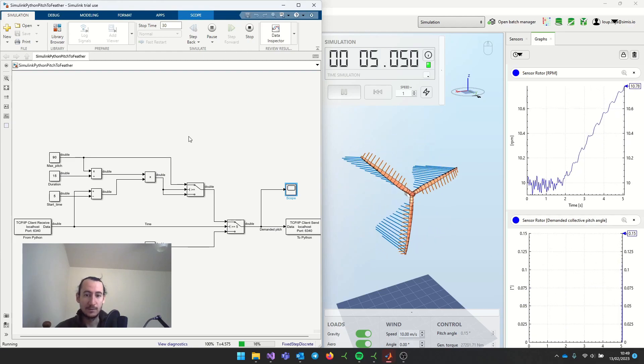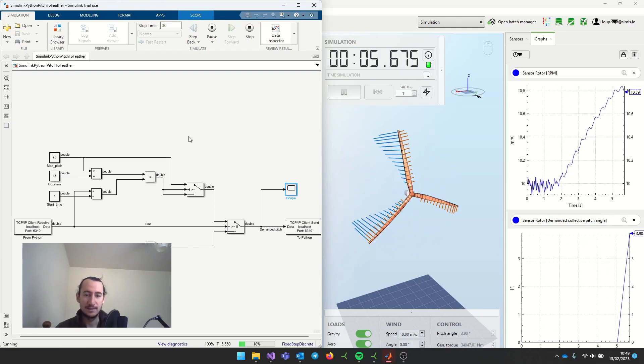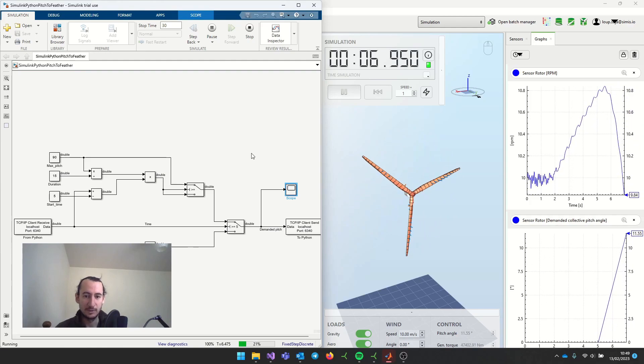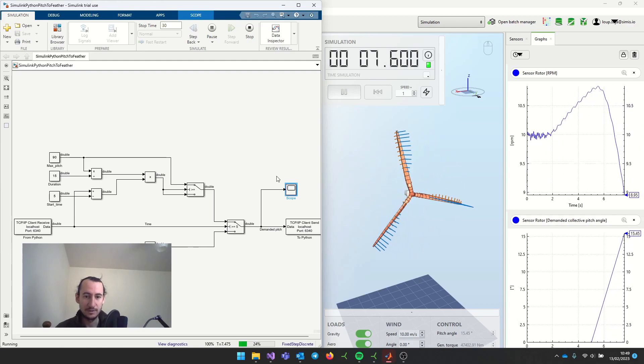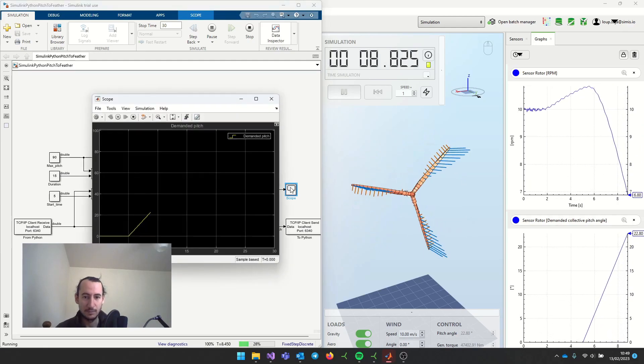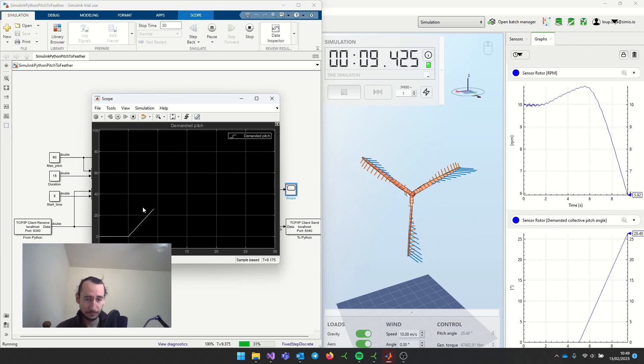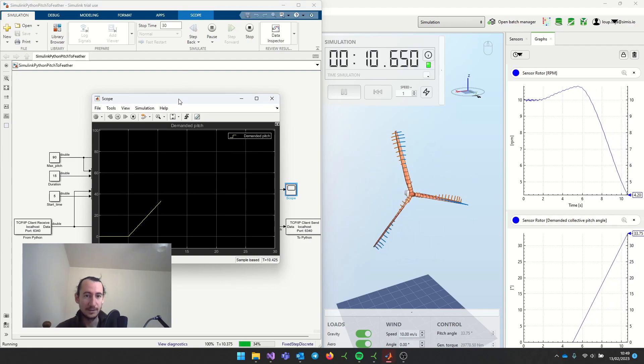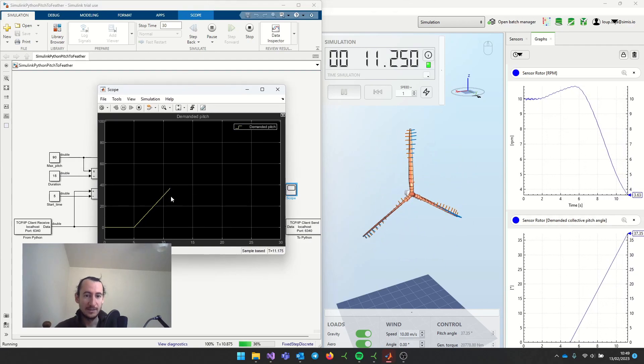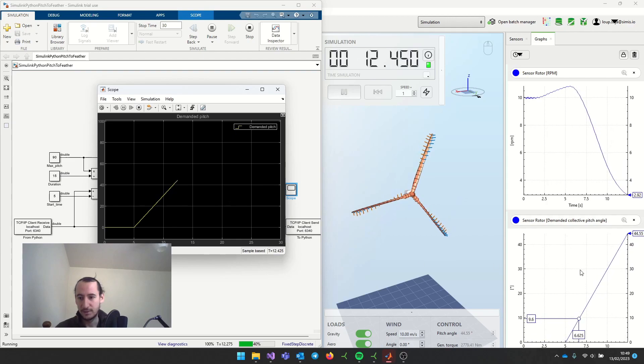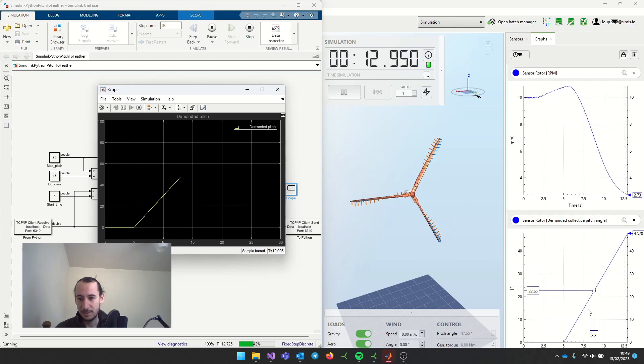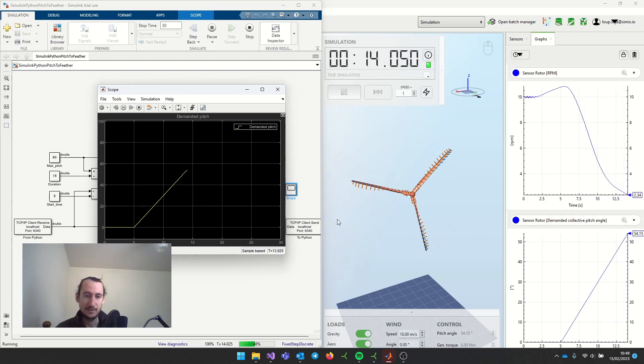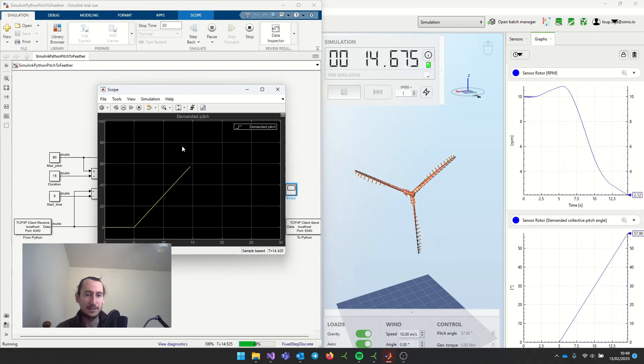Just as in any Simulink simulation, you can check how things are doing. For example, here with the scope, we can see this is the demanded pitch plotted in Simulink, and you can see that it's the same as what is happening here in Ashes, as expected.